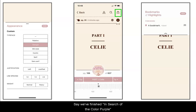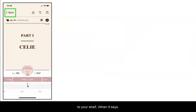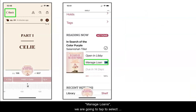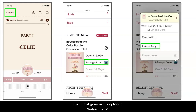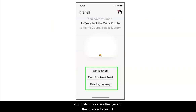Say we finished 'In Search of the Color Purple' and would like to return it. All you have to do is go back to your shelf. When it says 'Manage Loans' we are going to tap to select it, and Libby will pop up a box menu that gives us the option to return early. Doing this lets you check out more books and it also gives another person the chance to read it.